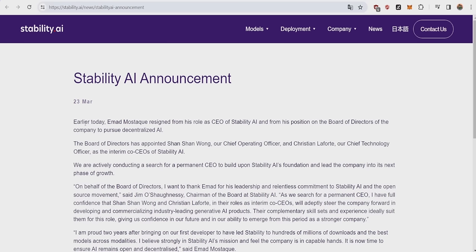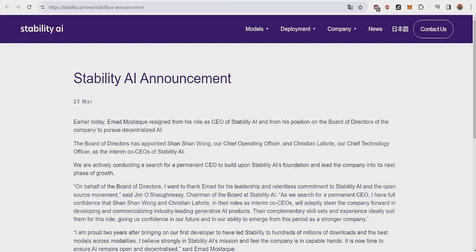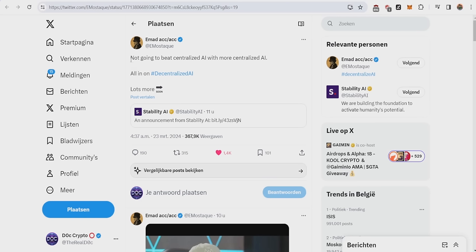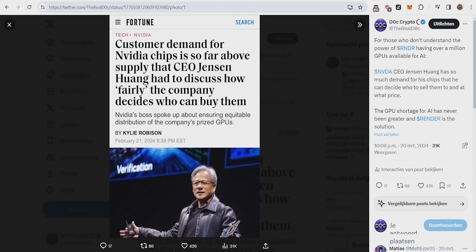They said that earlier today, Emmett resigned from his role as CEO of Stability AI and from his position on the board of directors of the company to pursue decentralized AI. He left the CEO role to focus on decentralized AI just a couple of days after they announced a major partnership with the render network. He said he's not going to beat centralized AI with more centralized AI, and he's all in on decentralized AI.